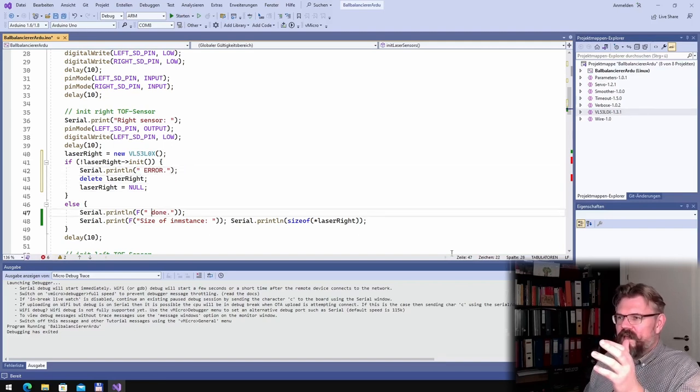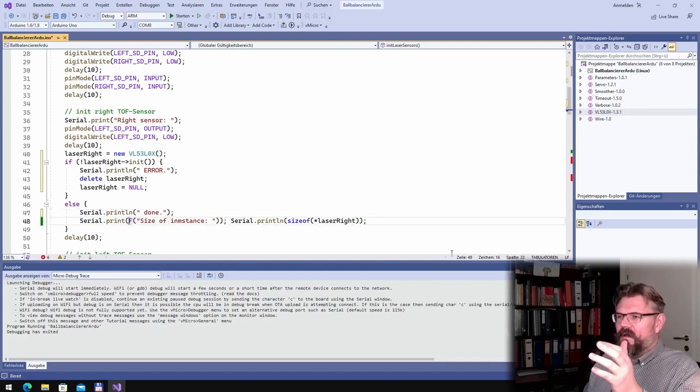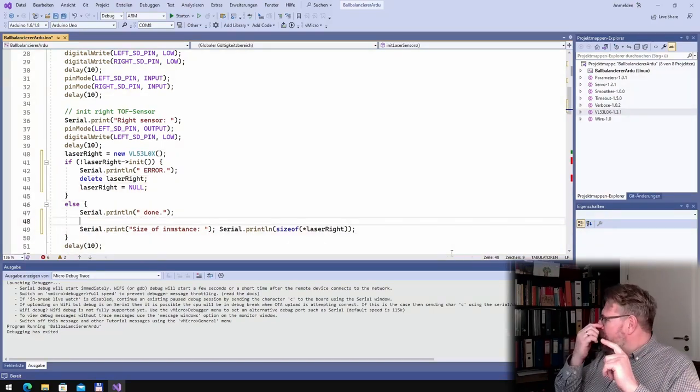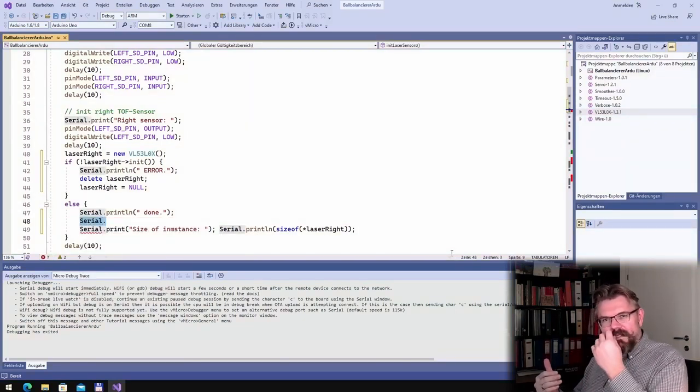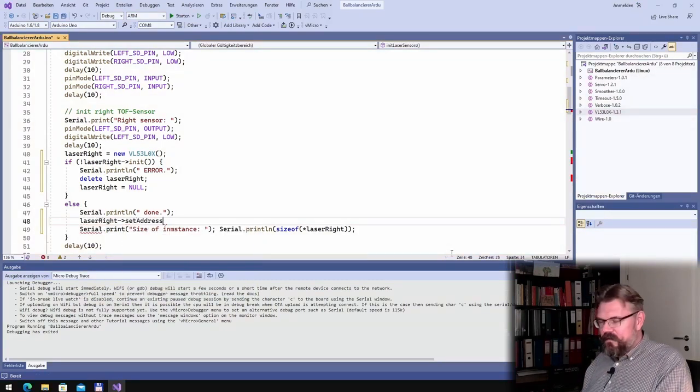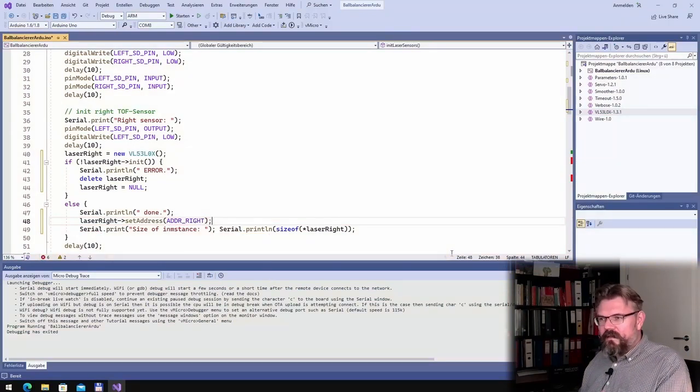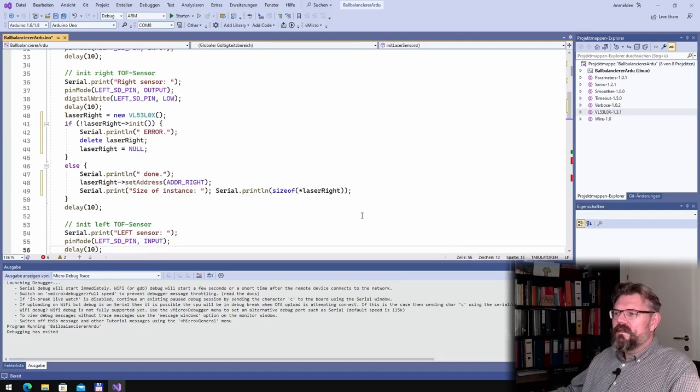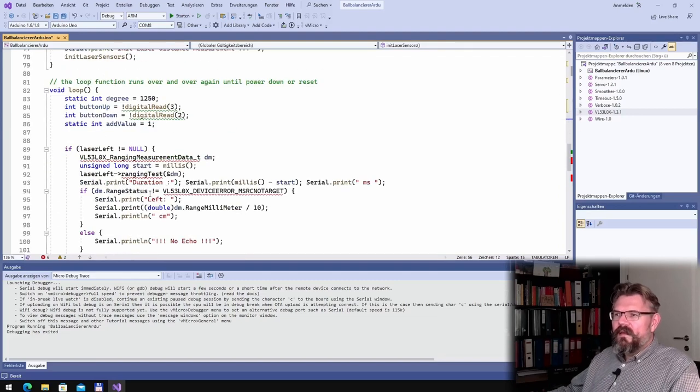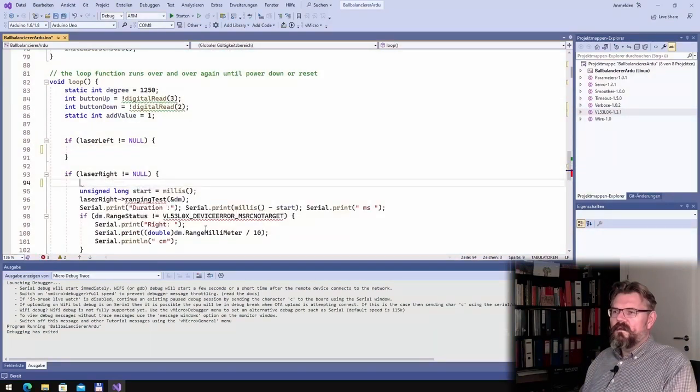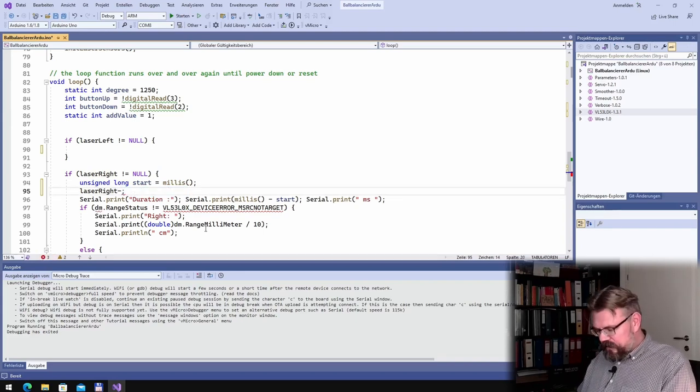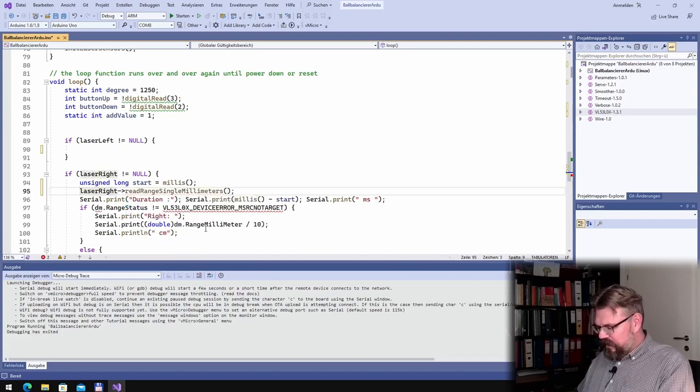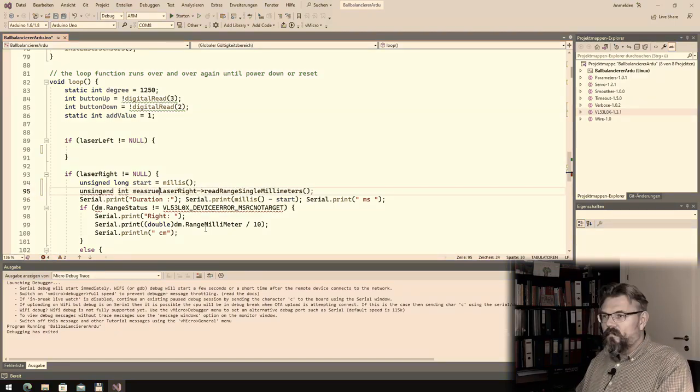This could have done with the others as well, but this actually looks better. I will remove these Fs again, because in the end, I want to end up in a situation that we don't have any prints out anyway. Okay, error. If we could initialize the sensor, we have to set the laser right, set address right, address right. Now we're setting the address. And here, what is this? Read, read range single millimeters.